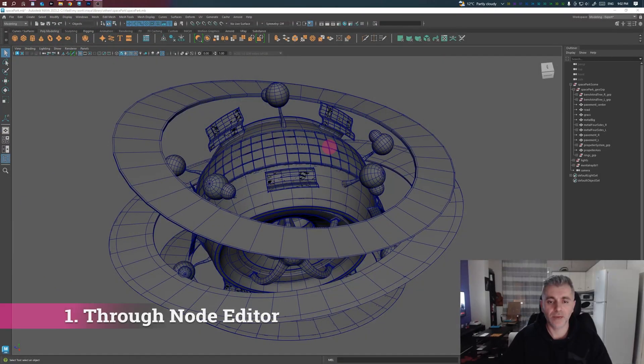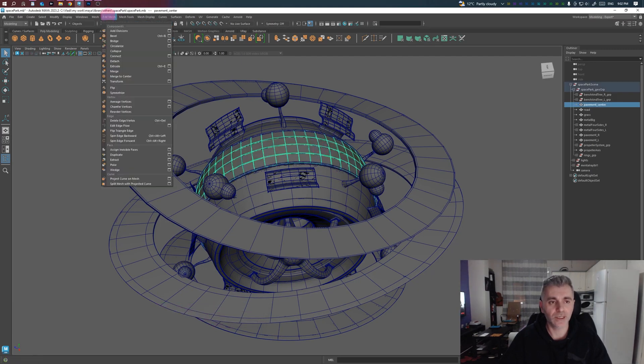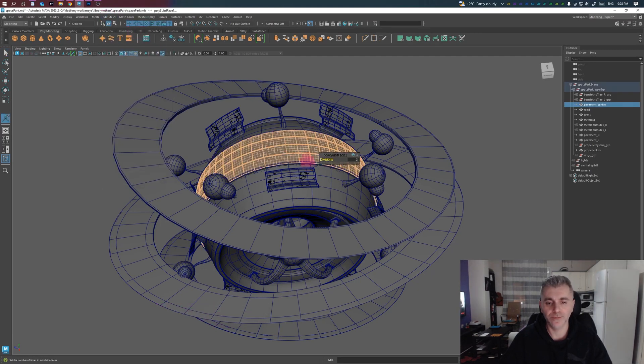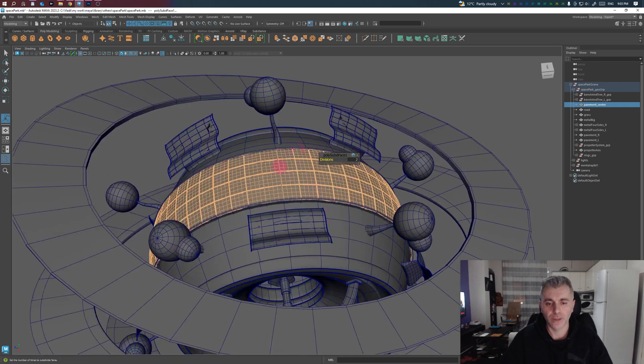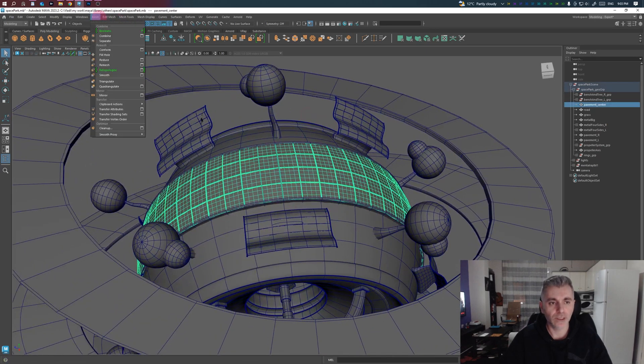In this example scene we are going to select a mesh and apply a few nodes. Let's start with the Art Division node and also add a Smooth node.